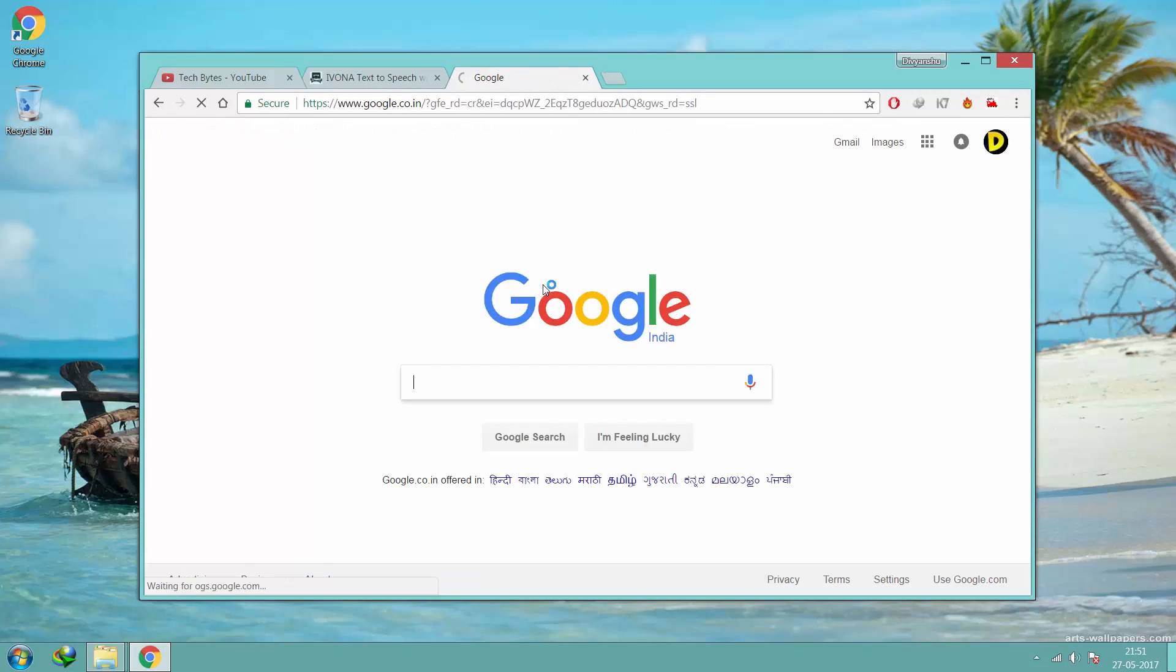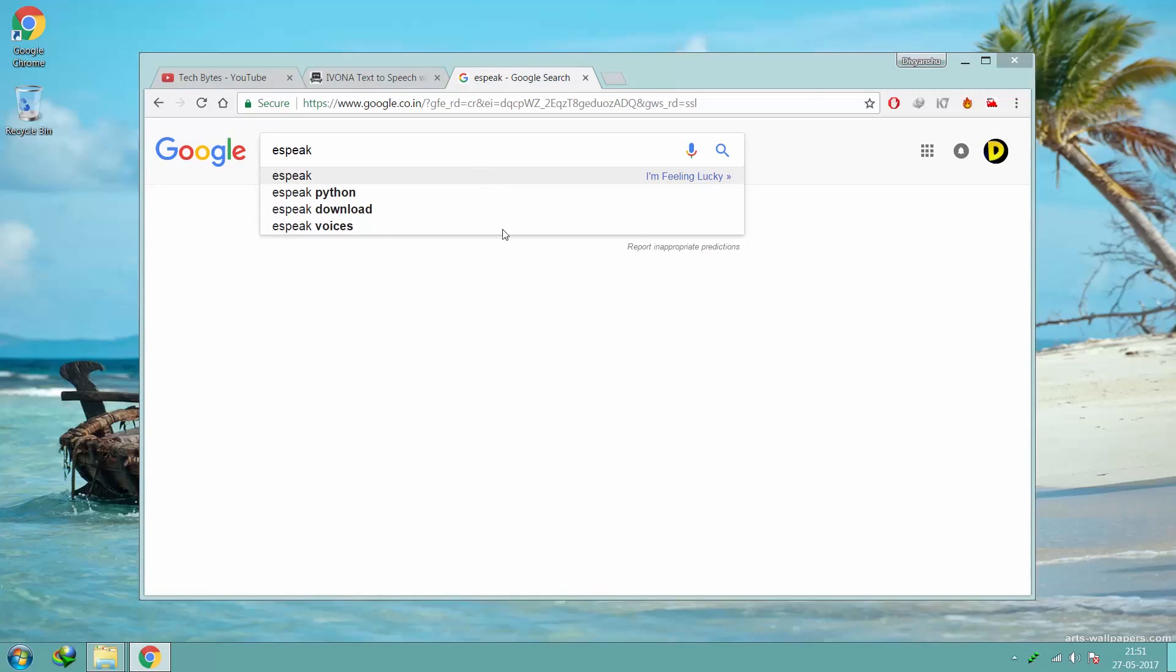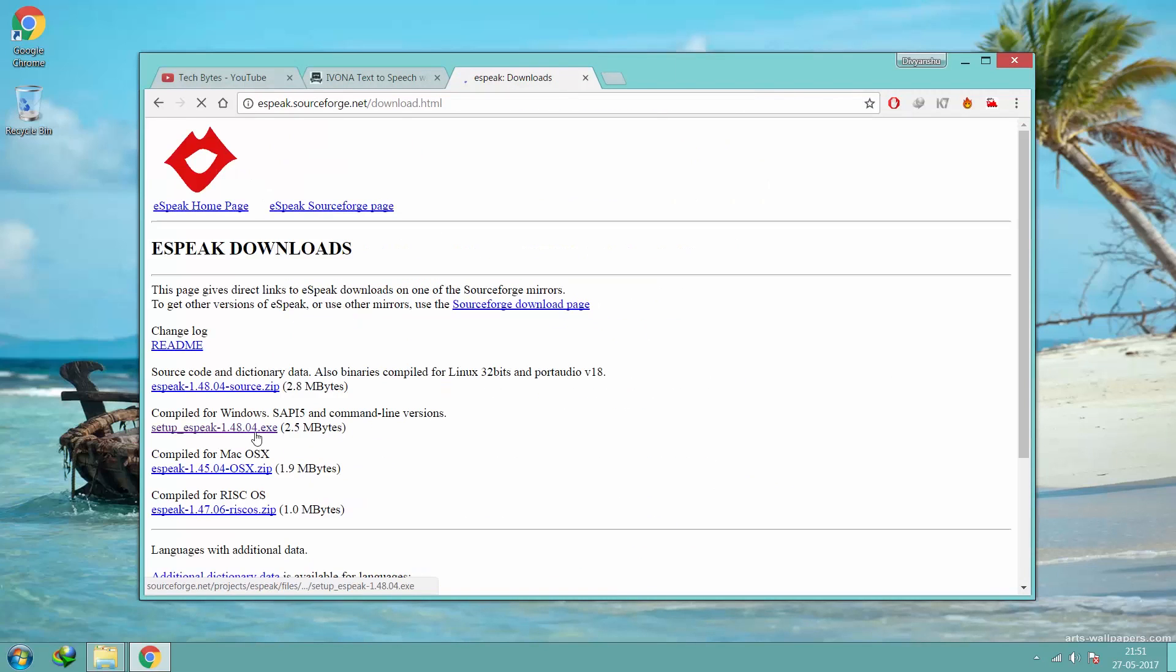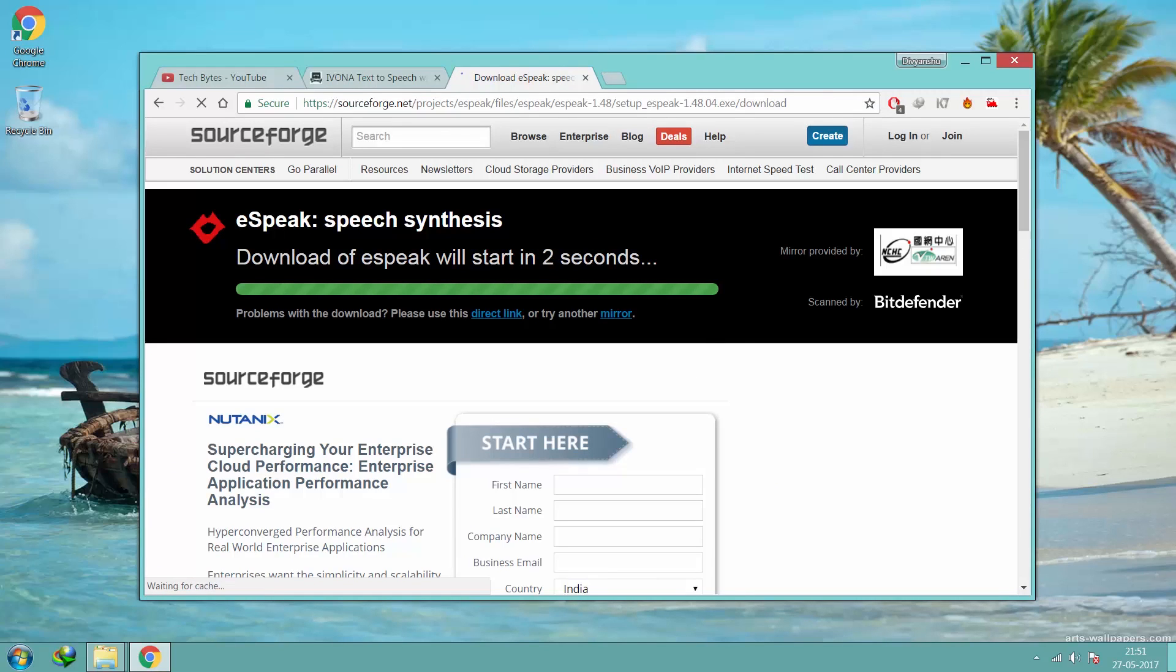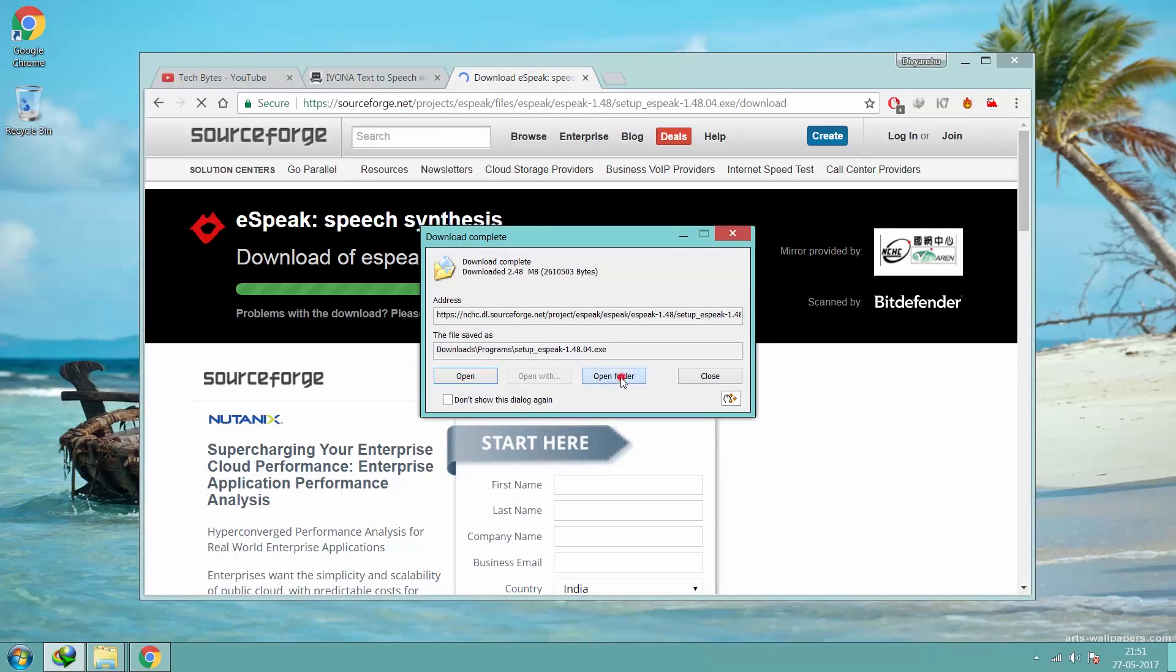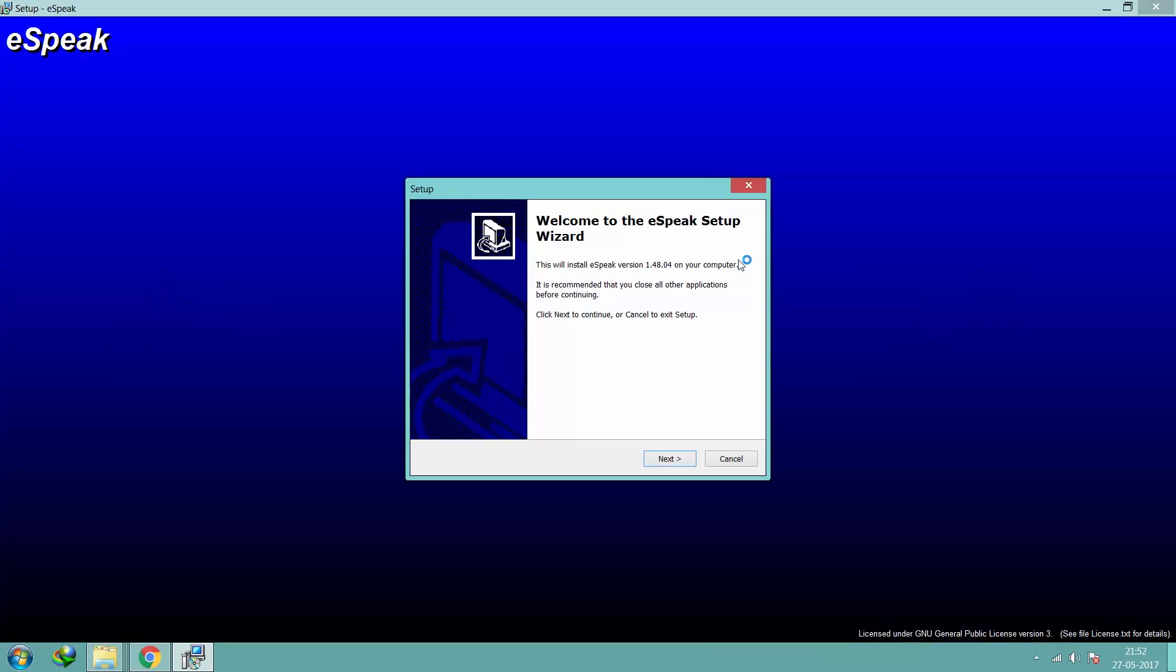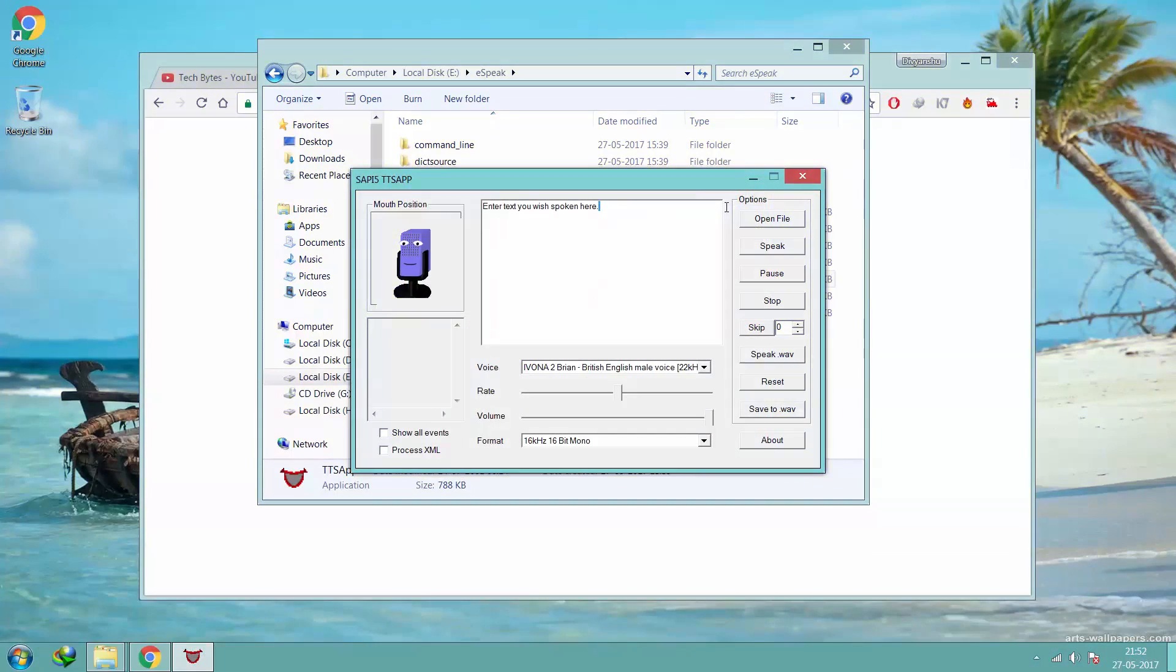In your browser, search for e-speak, download and install it. Click the text you wish spoken here and enter the text you wish spoken.